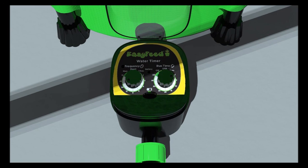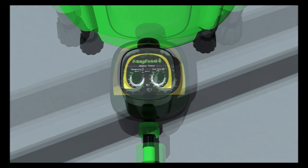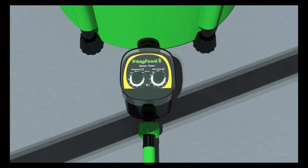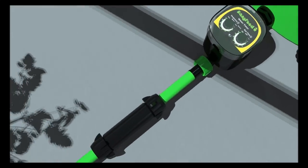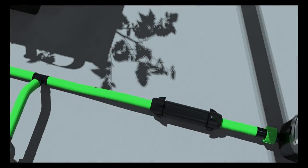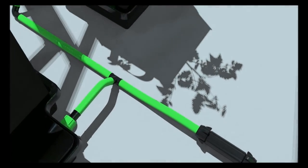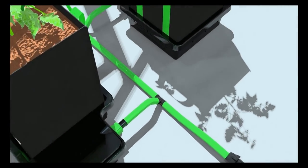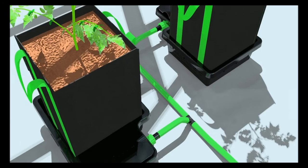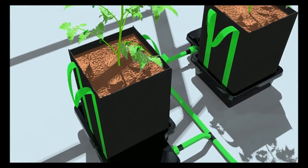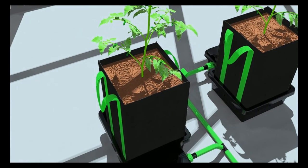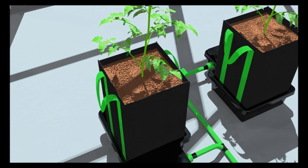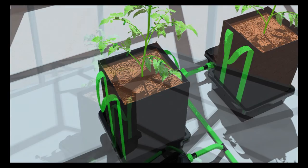Again, the light will flash once to acknowledge the setting. You may want to allow the medium to partially dry between watering cycles. You can feel the side of the fabric pot to determine the moisture content of the medium. Once you become familiar with your plants' watering needs, you can fine-tune the watering schedule.